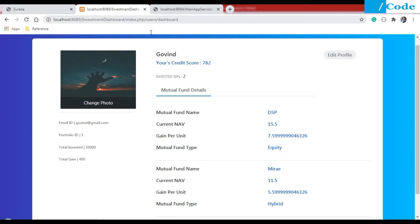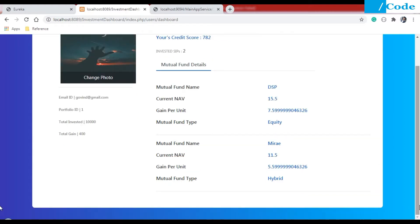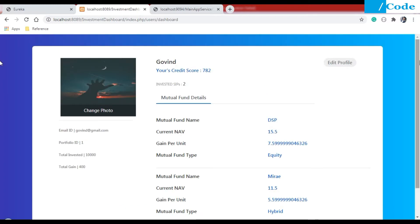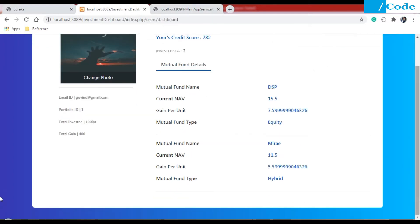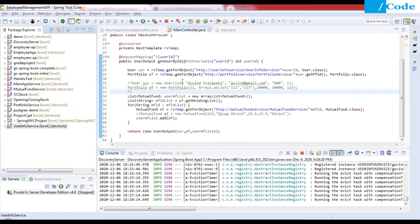The front end is designed in PHP only. As I have already told you, if you have multiple teams working on different languages and they want to do their own design in a different language, then they can work in parallel. We just need to define what we are going to pass to them — like user details and mutual fund details.